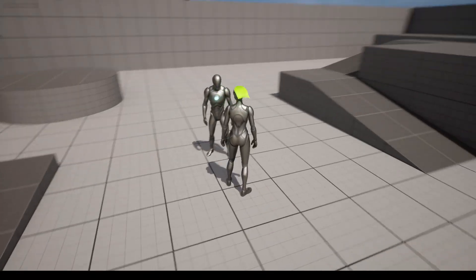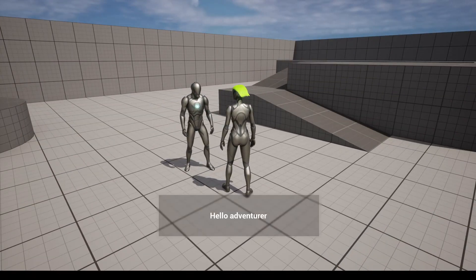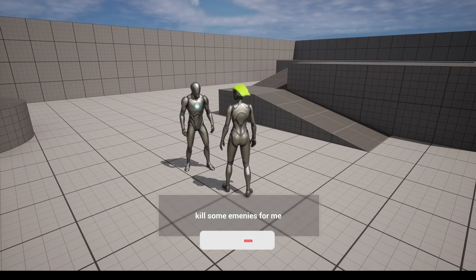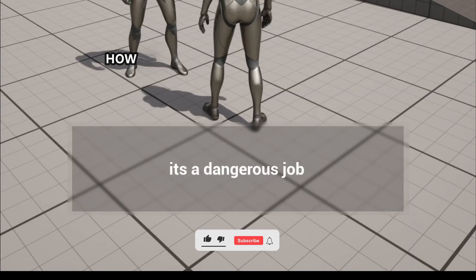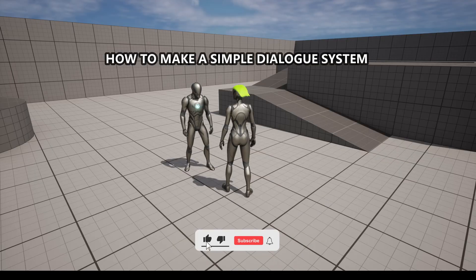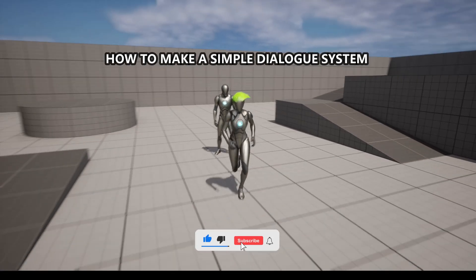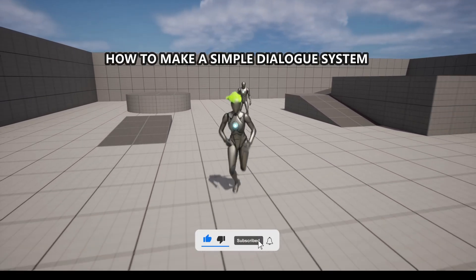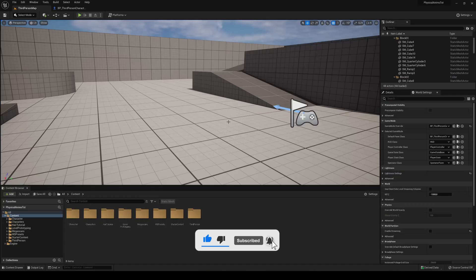What's up guys, welcome to a new Unreal Engine 5 tutorial. Today I'm going to show you how to make a simple dialog system. It's going to be a very easy video to follow, so let's get started.